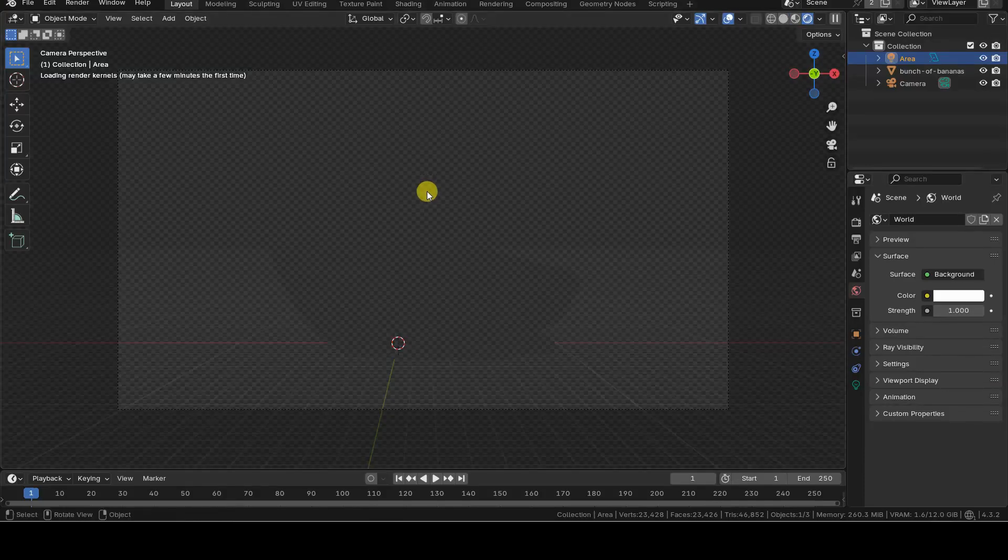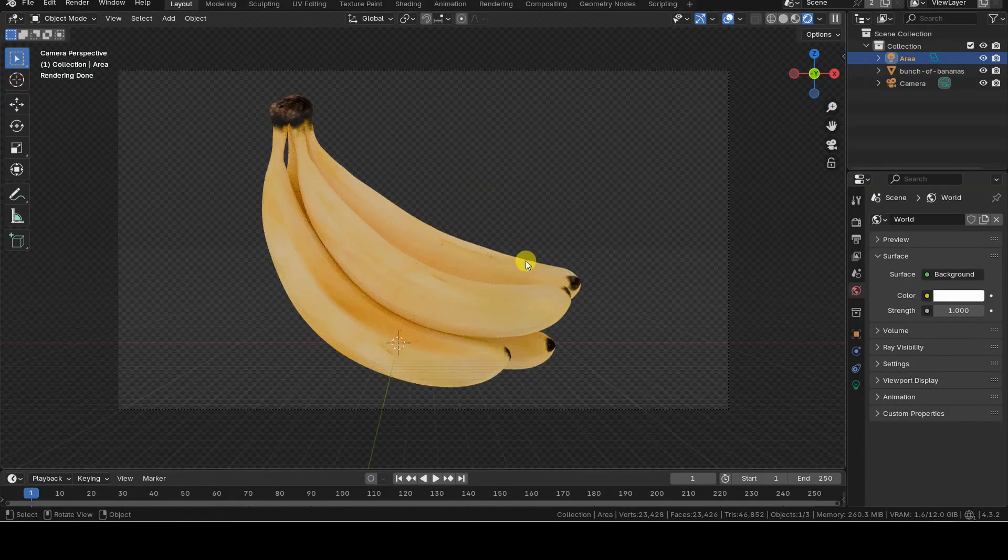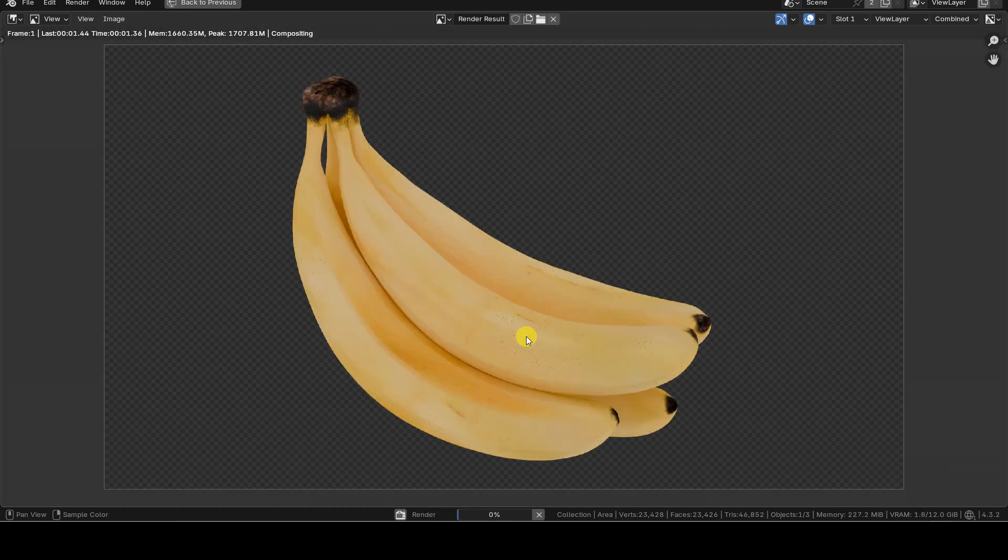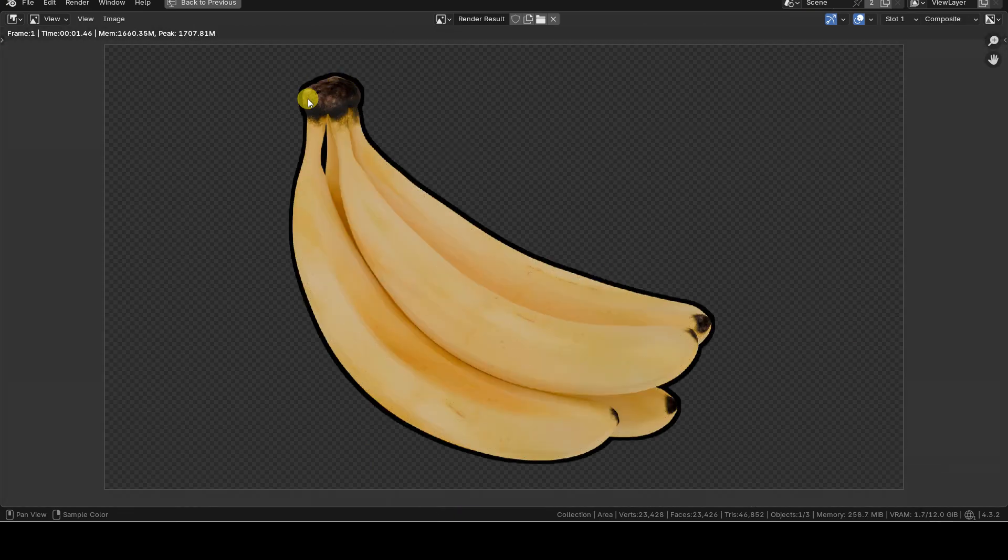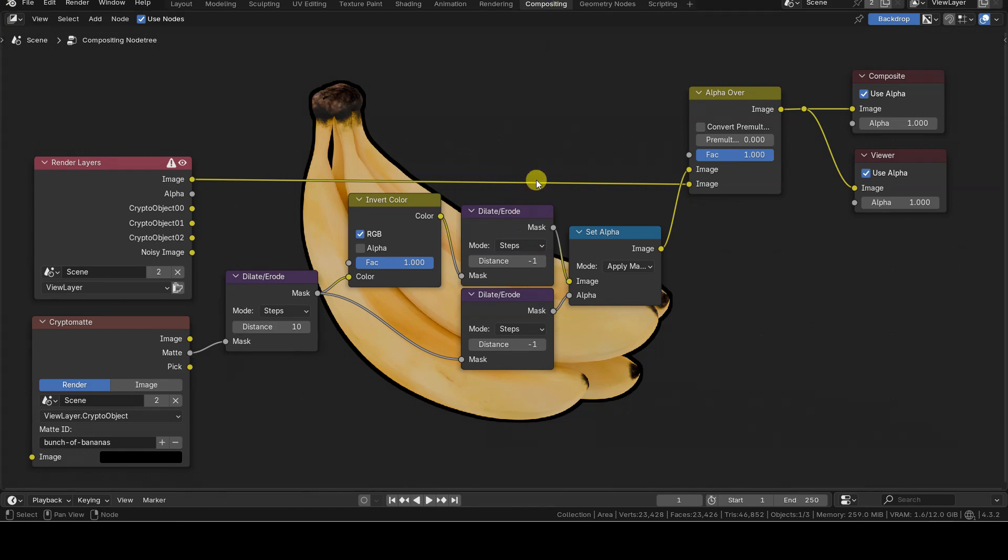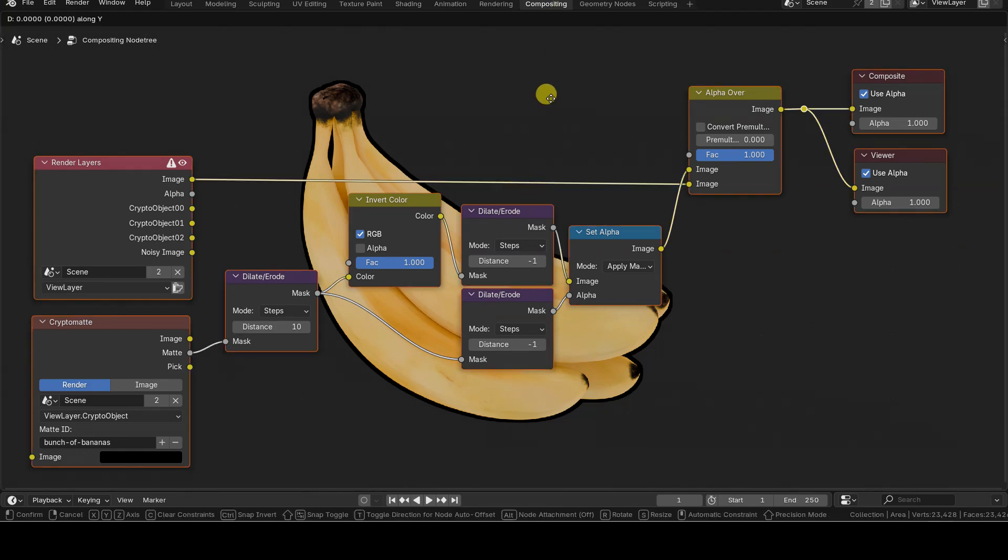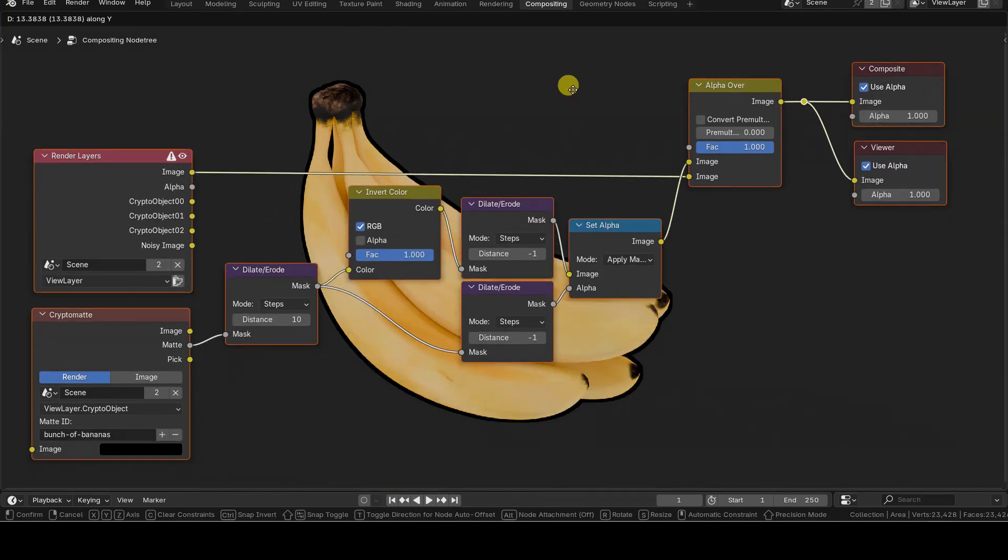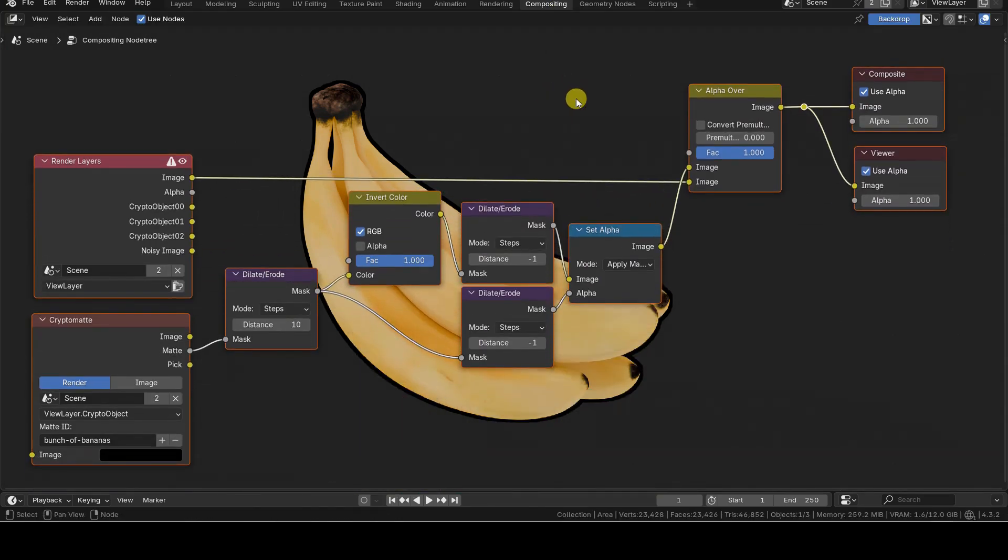Hello everyone! In this very short tutorial, I'll show you the compositing node setup I created to add a black outline around objects rendered on a transparent background in Blender 4.3. This effect is useful for creating logos or icons.